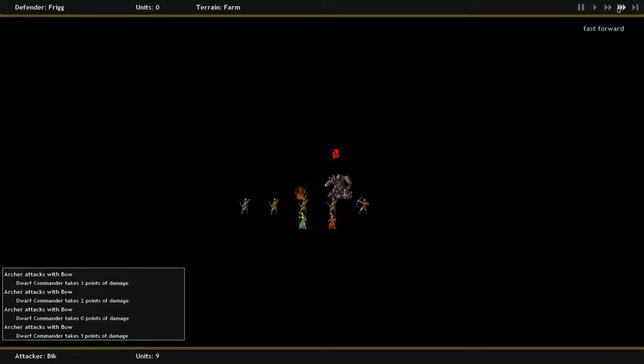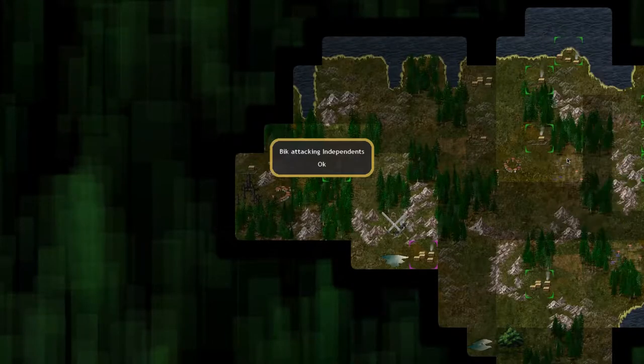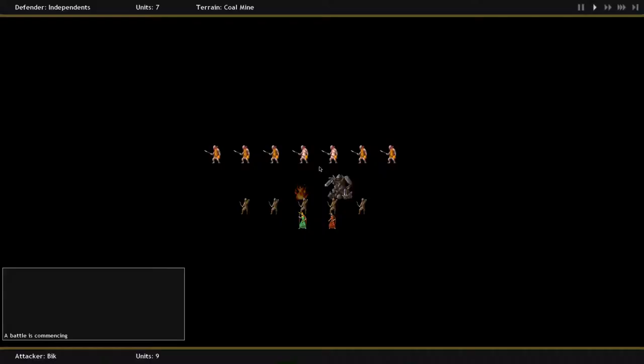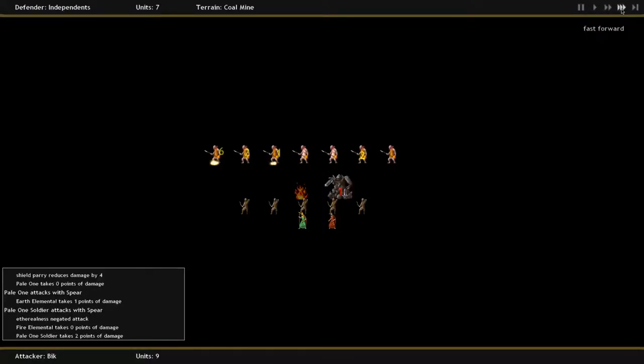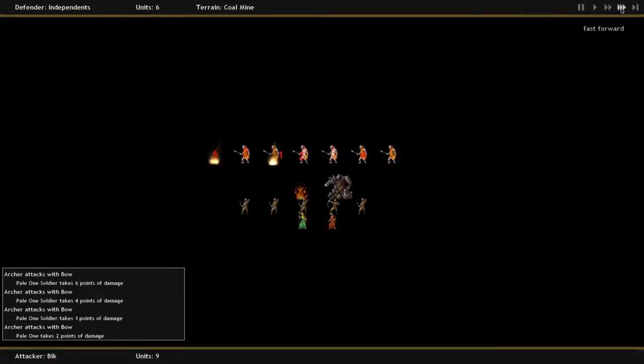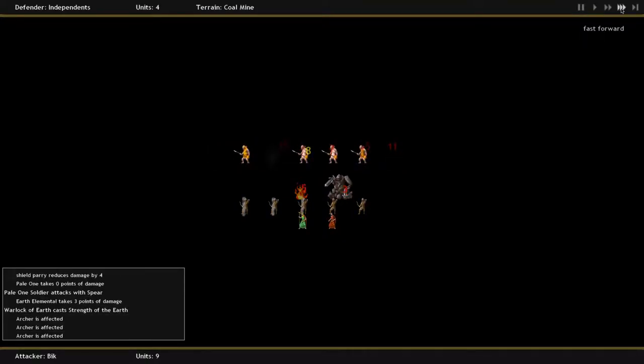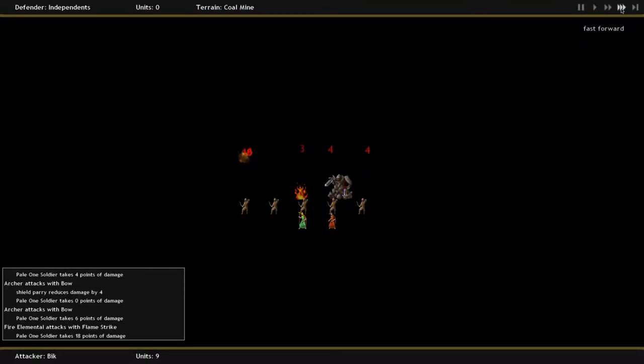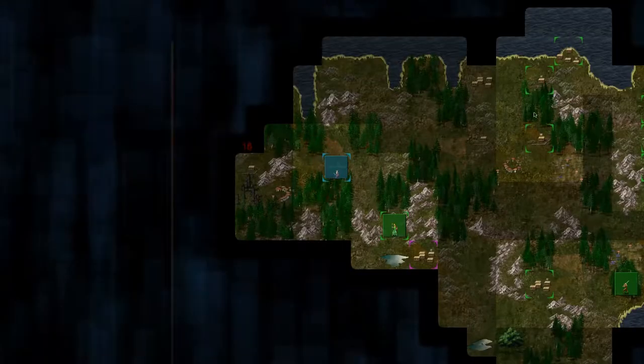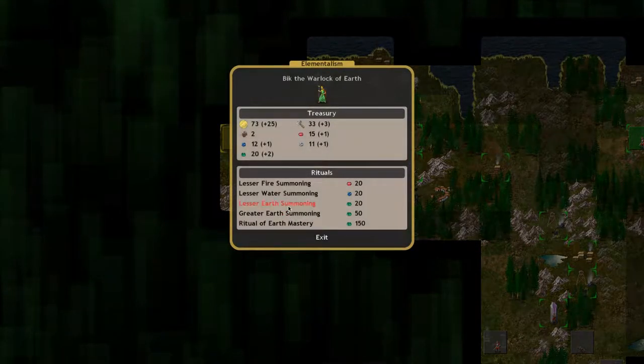So at max level, a Fire Warlock can only summon fire units, but they're very strong. Whereas a weaker or unleveled apprentice can summon all of the weaker ones from all of the different kinds of elements.